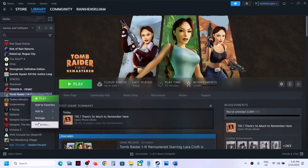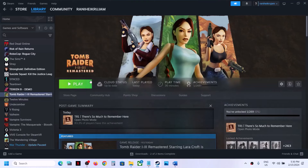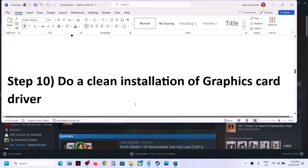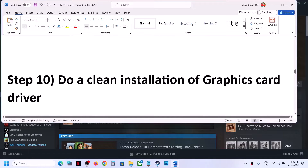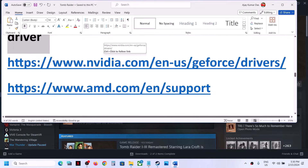Also try using the -novSync launch option. Right-click on the game, go to Properties, and in the launch option type in -novsync without any space. Then launch the game and check.